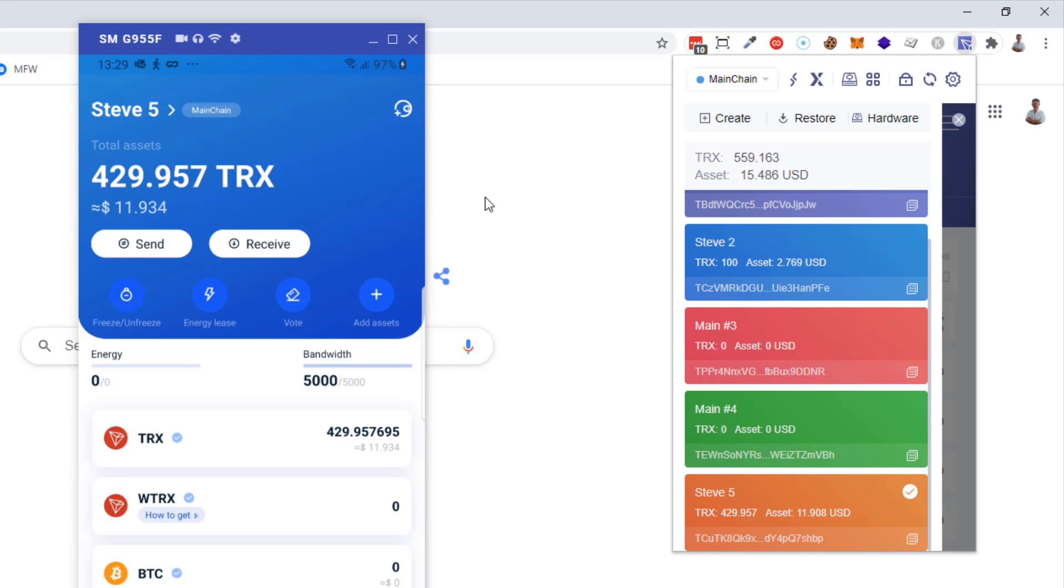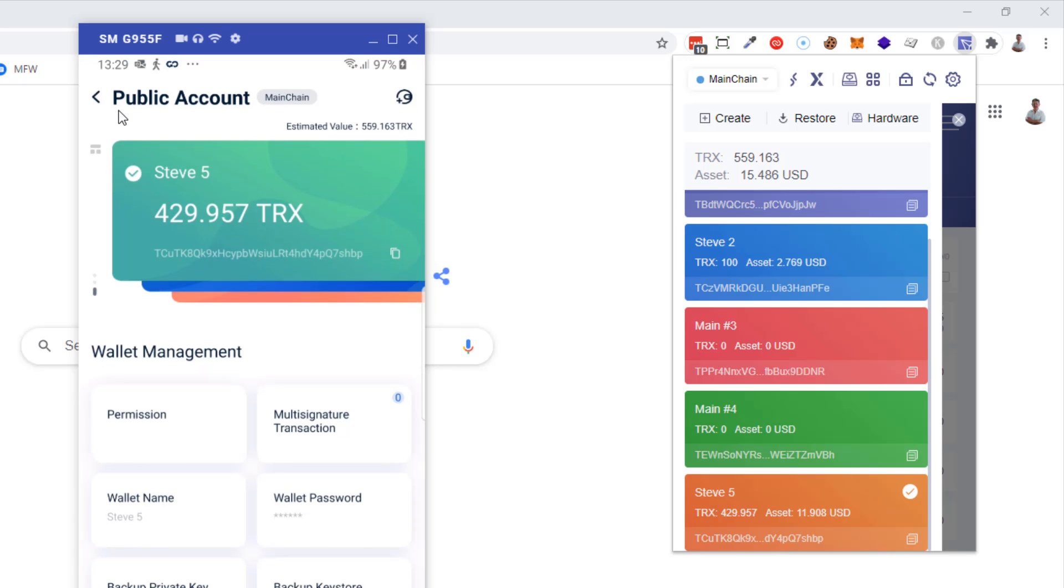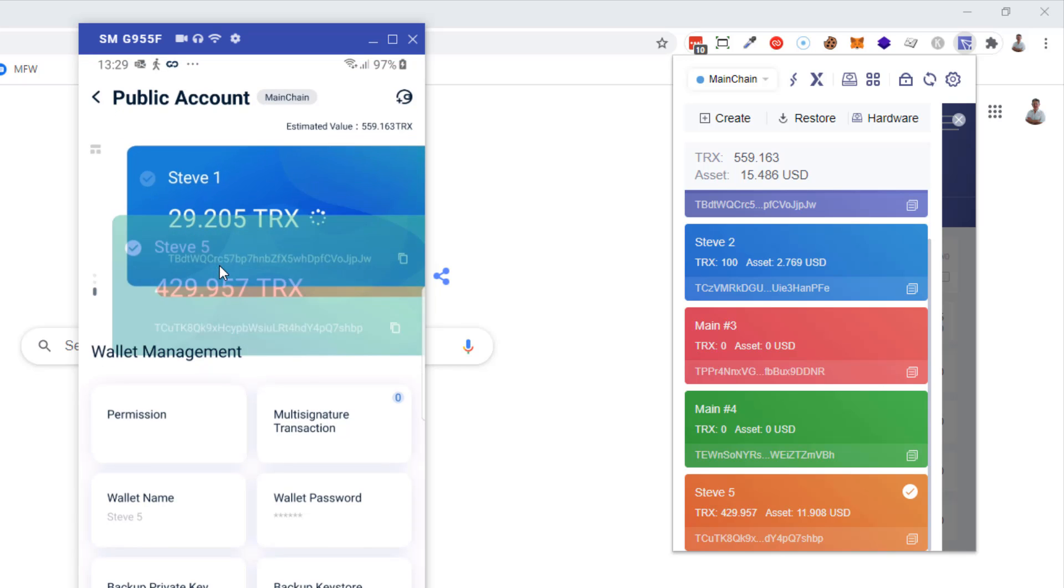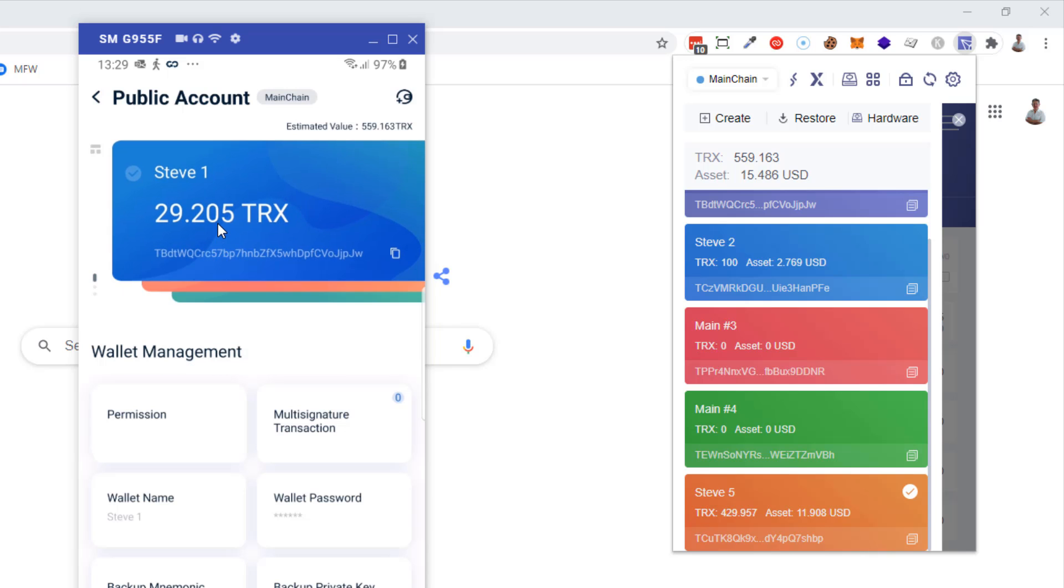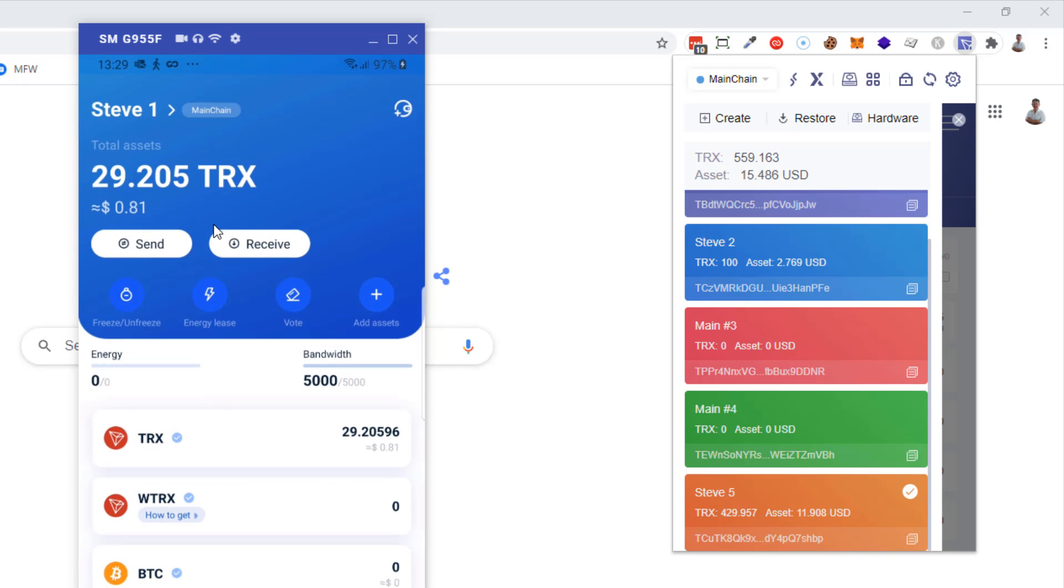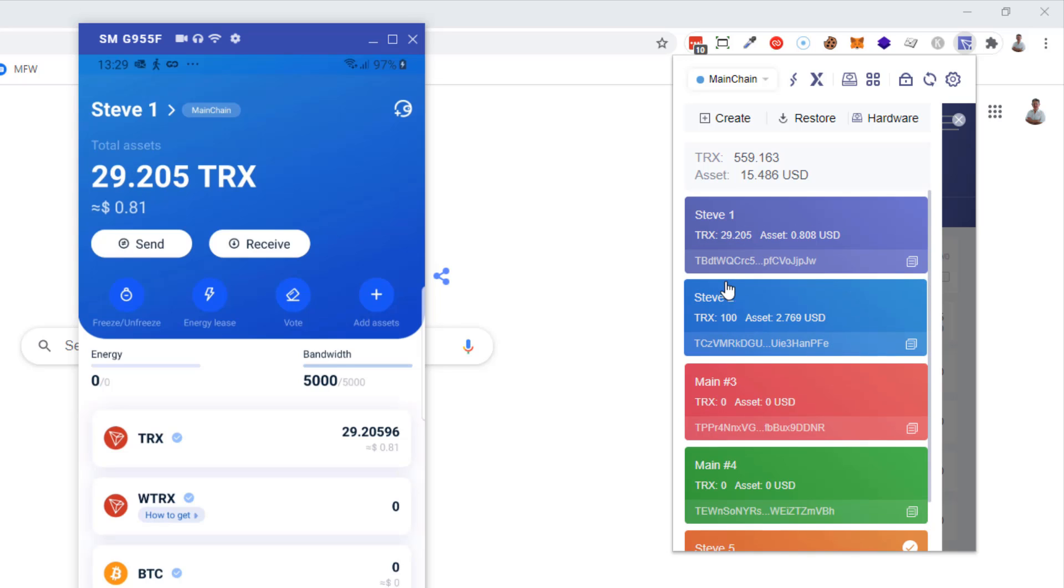So how do you switch between accounts on your mobile device? Well, you click just here where the name is, and if you click it briefly you'll see multiple accounts are available to you. So here, click on that again. Now I'm on wallet number one, and you can see the amount here is exactly the same as this wallet.